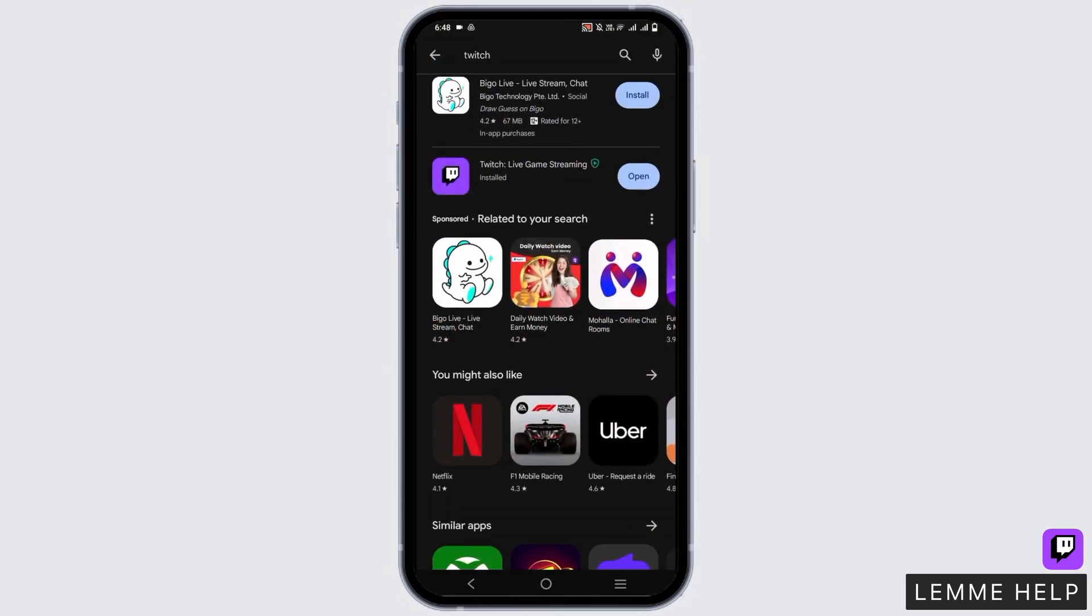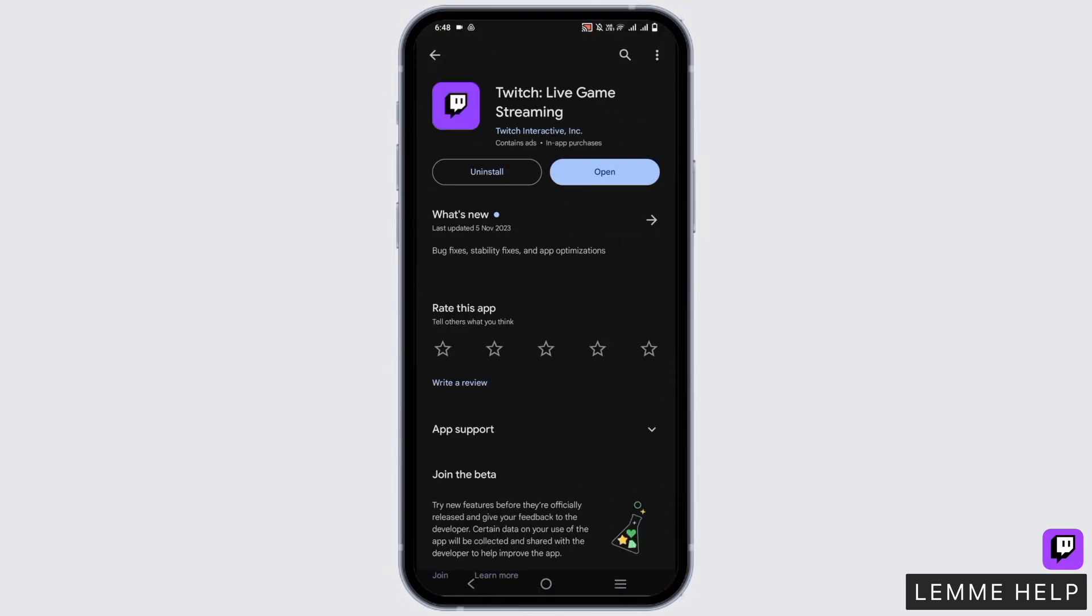So first of all head over to your play store or app store and install the twitch app. After that you will land to its home page.